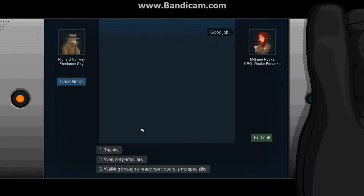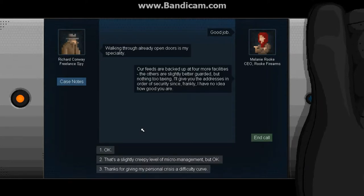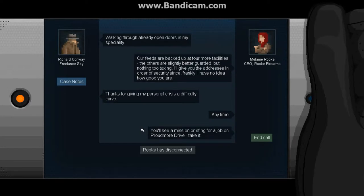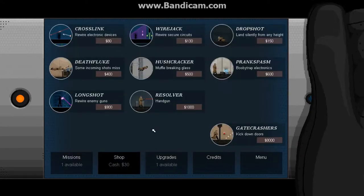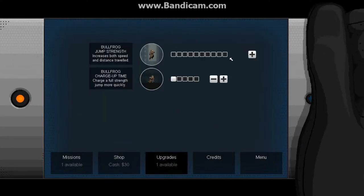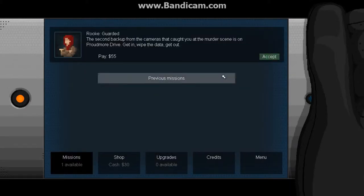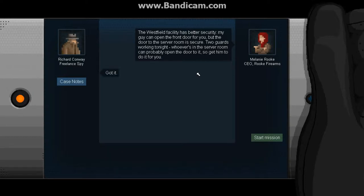Of course I did a good job. I mean, I'm a spy. Our feeds are backed up at four more facilities. The others are slightly better guarded, but nothing too taxing. Okay. I think I can do it. I just want to say the things that kind of insult her. See what she says. So we have $30. I can't afford any of that stuff. Let's upgrade our speed, because I do not reach that third floor window.